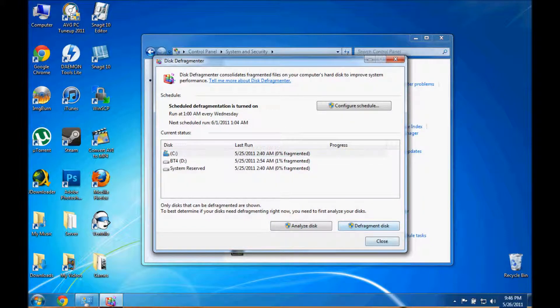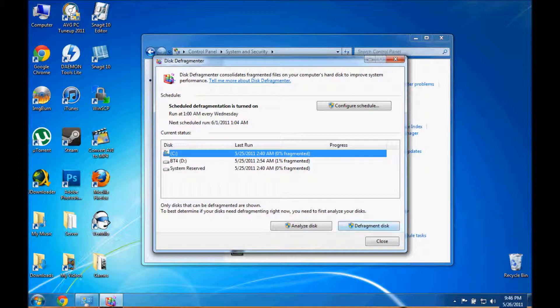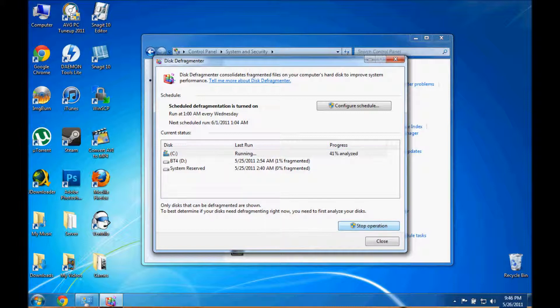Then same thing here, then you just click the partition and then you do defragment disk. And now you just wait and that's it.